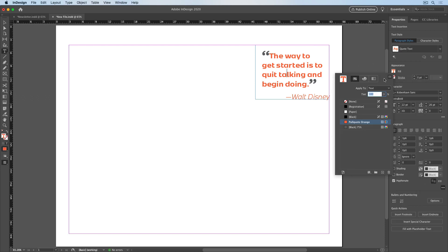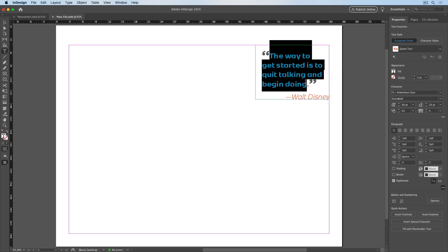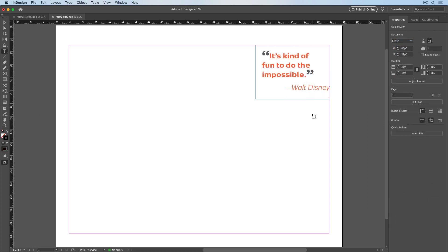And I can see that the styles and swatches used in the pull quote were added to my panels. And, of course, the text is editable, so I can enter in a new quote.